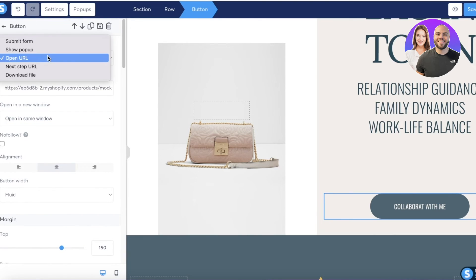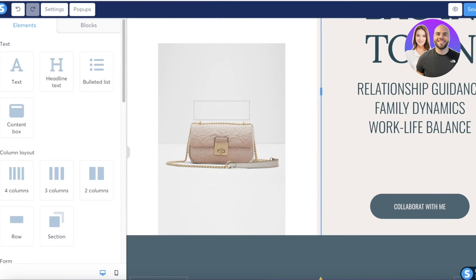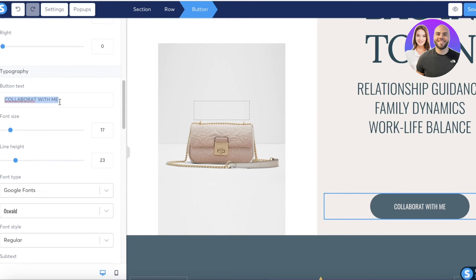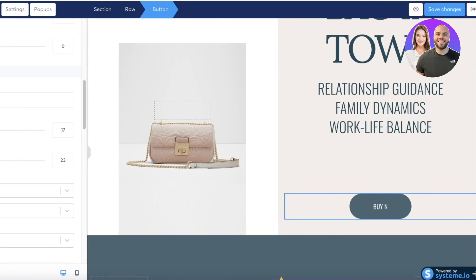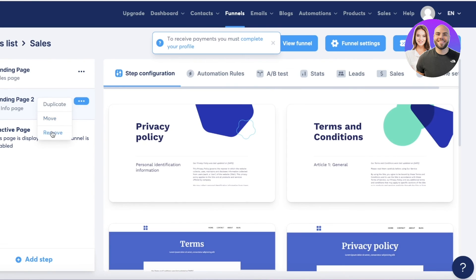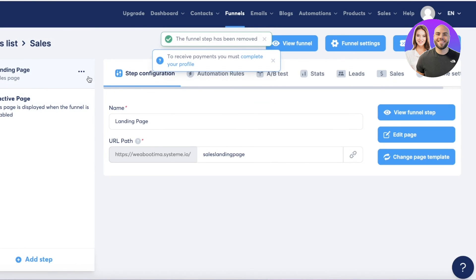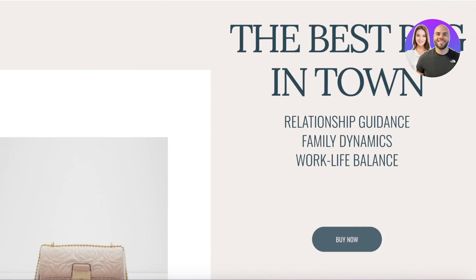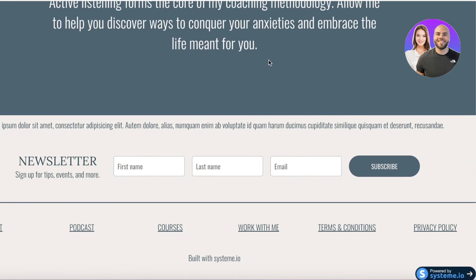Next, I want to change the button text. Click on the button, scroll down to the button text field, and type 'Buy Now.' Then click 'Save Changes' on the top right. Once your landing page is built, you can delete any other funnel steps you don't need. Click 'View Funnel Step' and copy the URL to use it as your primary sales page.